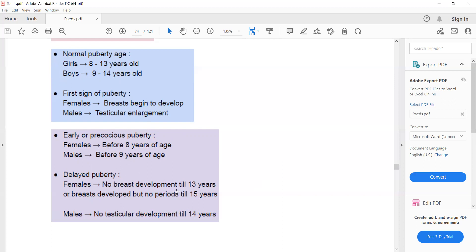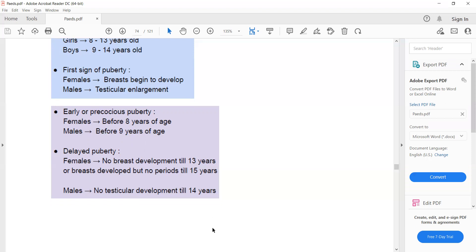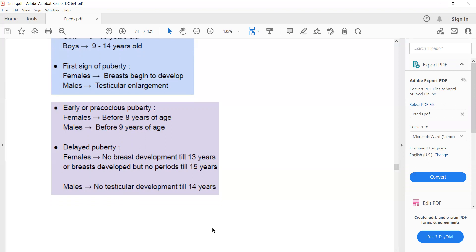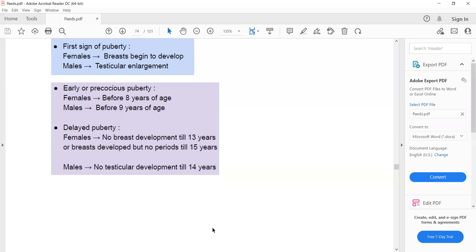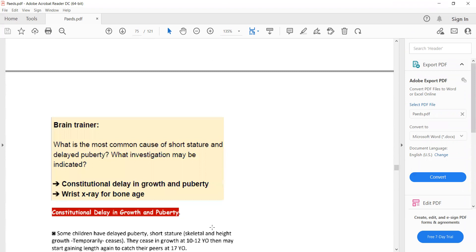And delayed puberty is no breast development till 13 years in females or no periods till 15 years, and in males no testicular development till 14 years. So this is how we define precocious puberty and delayed puberty.